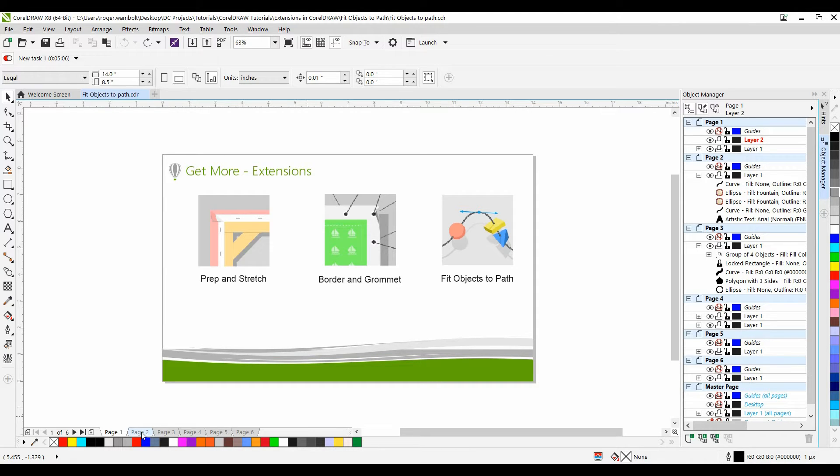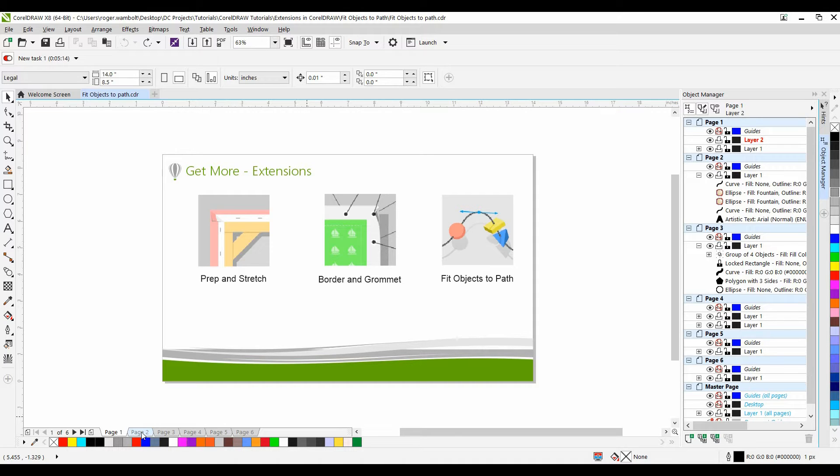The Fit Objects to Path extension for CorelDRAW lets you fit any type and number of objects to a path of your choice. Smart distribution and rotation settings help to customize the placement of objects on the path.